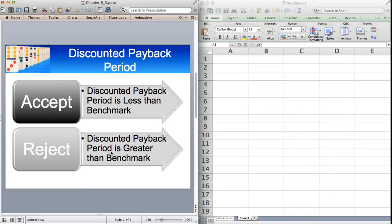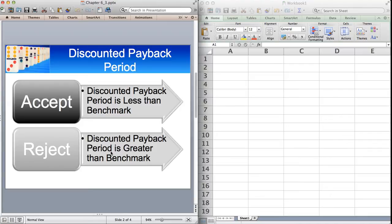With the discounted cash flows, you find how long it takes to create value. Notice I didn't say how long it takes to recoup your money or to get your money back. I'm saying how long it takes to create value.